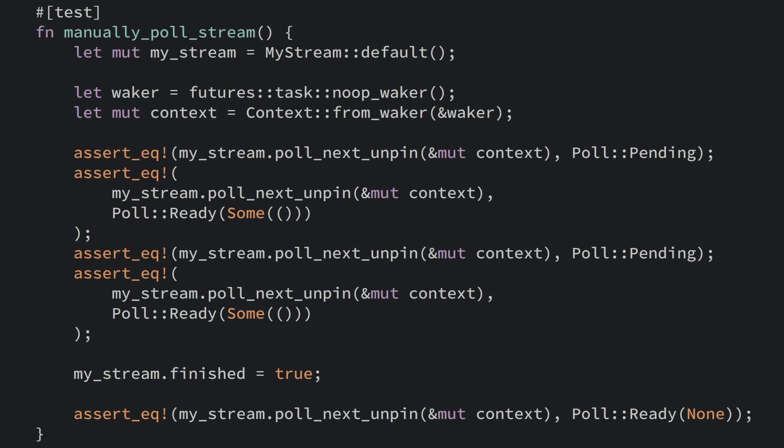The exact same approach can of course be used with streams as well. Notice in this example how we use the poll_next_unpin in much the same way as we did with the regular future.